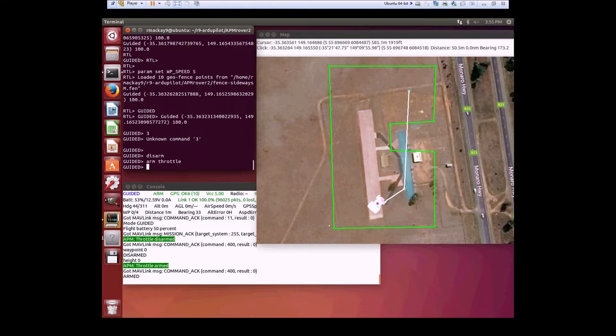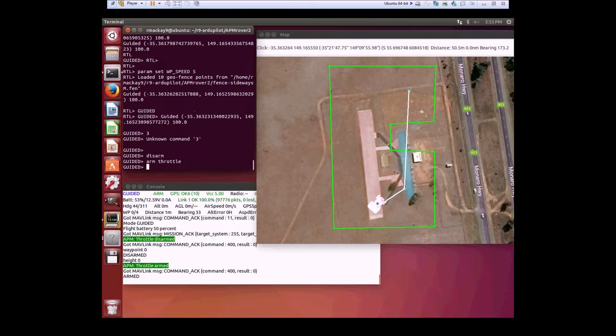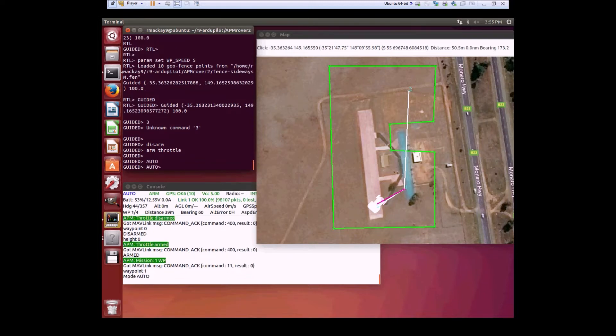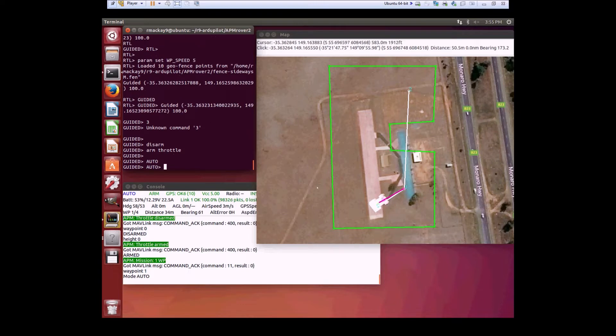What I have in this test is an M-shaped or C-shaped polygon fence, and I've set up a little mission which crosses over the fence. I'll first put it into auto mode and we can see what it does.